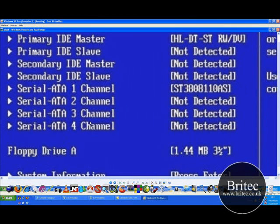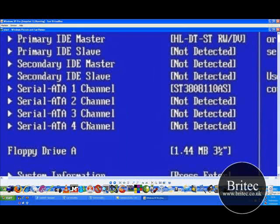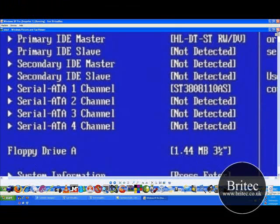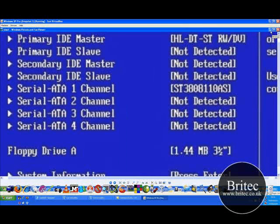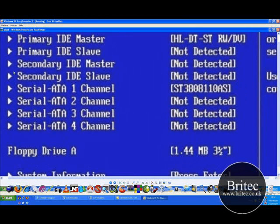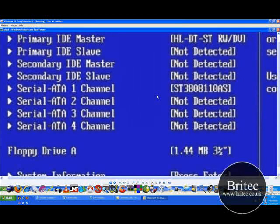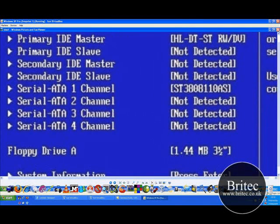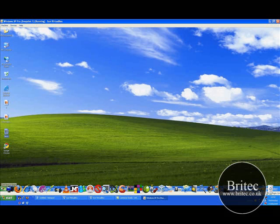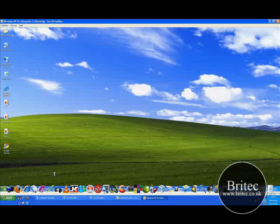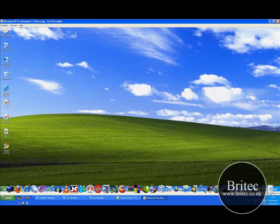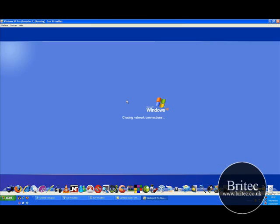And then the next thing I would do is I would actually boot the PC into recovery console. So you need to make sure you got your XP home CD or XP professional CD. Stick that in the drive, change the boot order in the BIOS to boot to CD and then we are just going to reboot the PC here or the virtual machine so you can see the steps we are going to take to fix this problem or try to attempt to fix the problem.